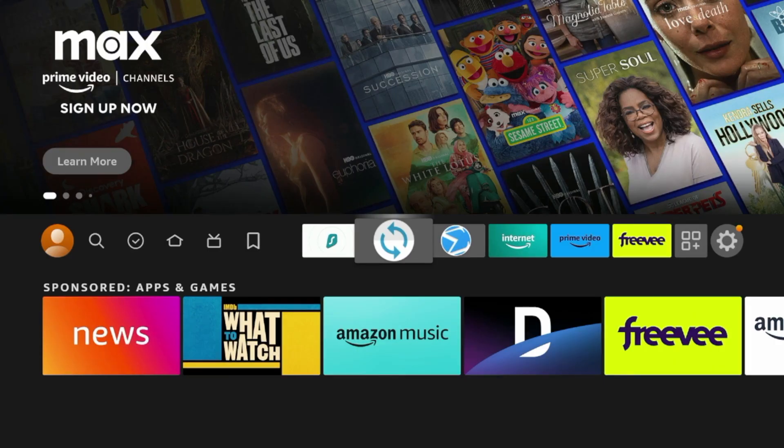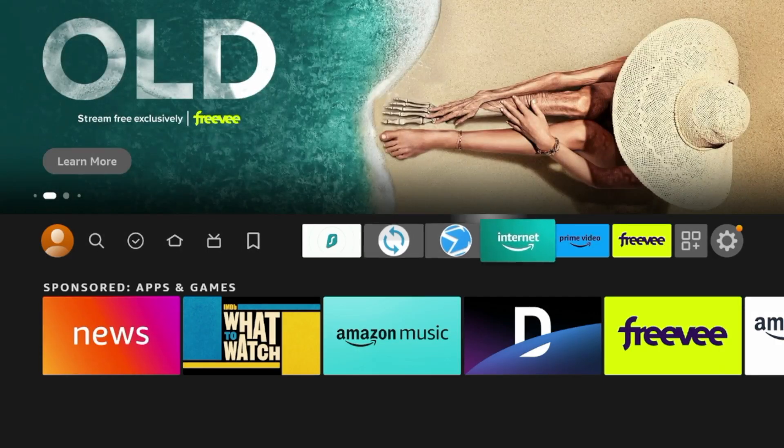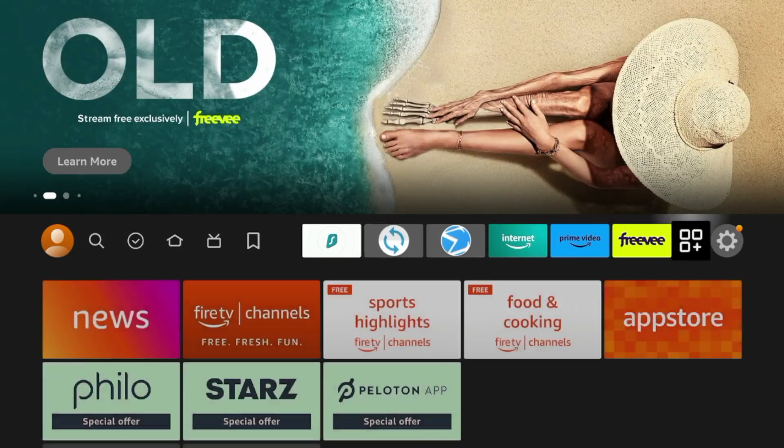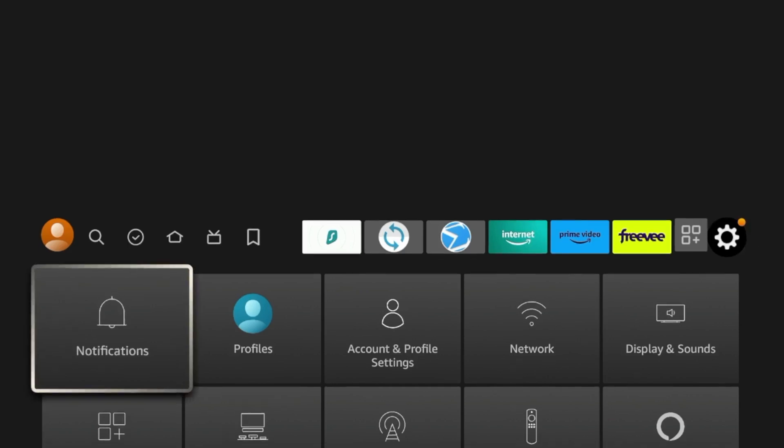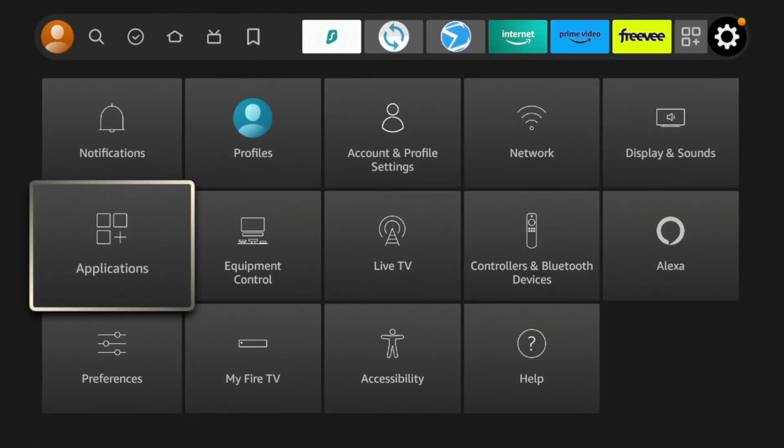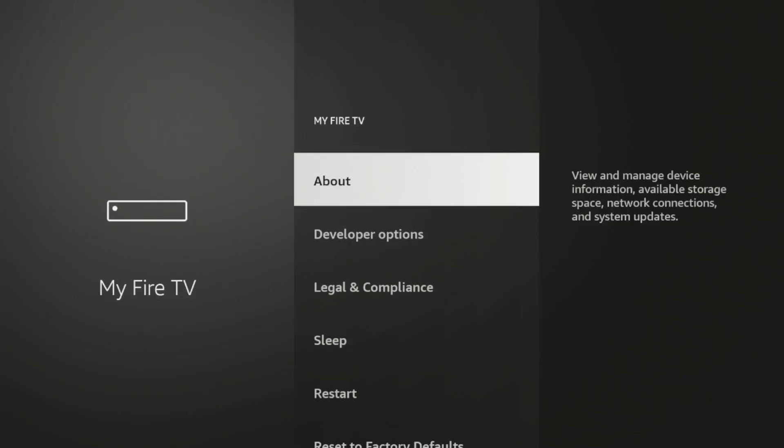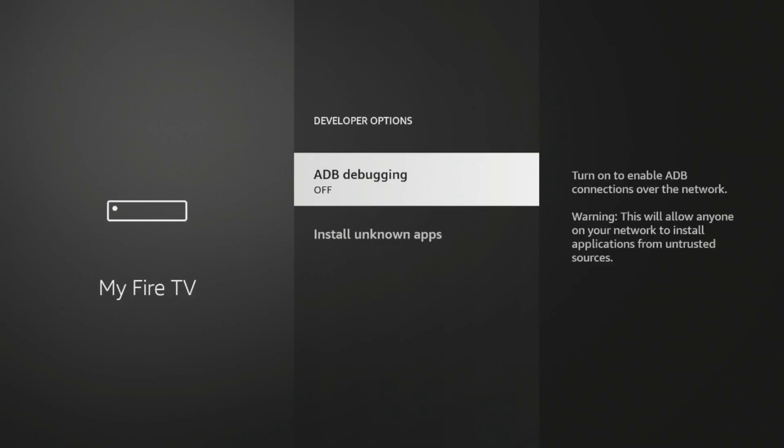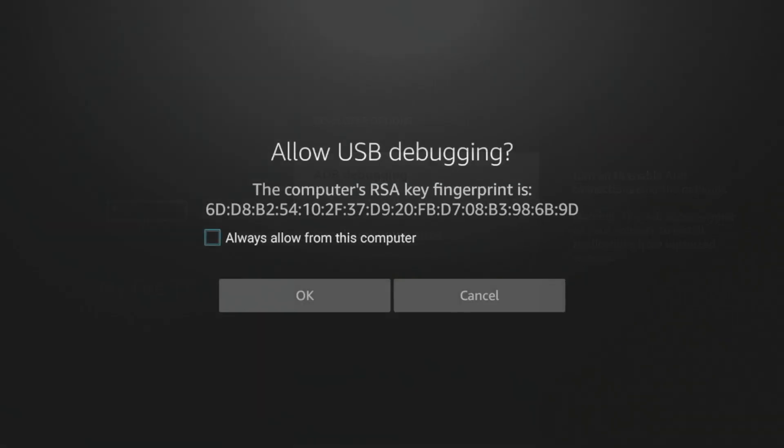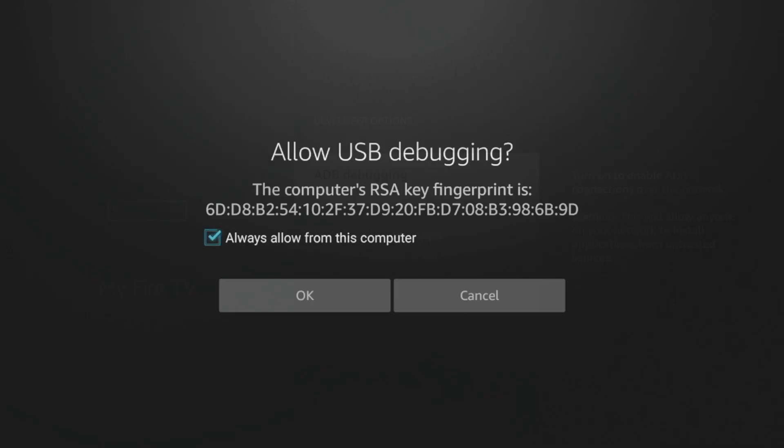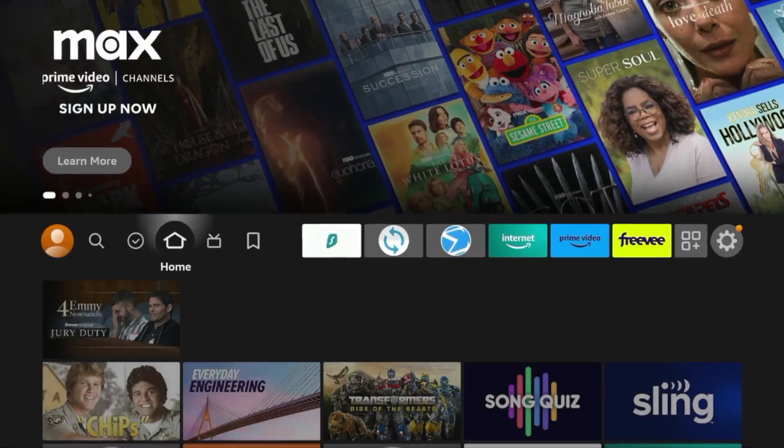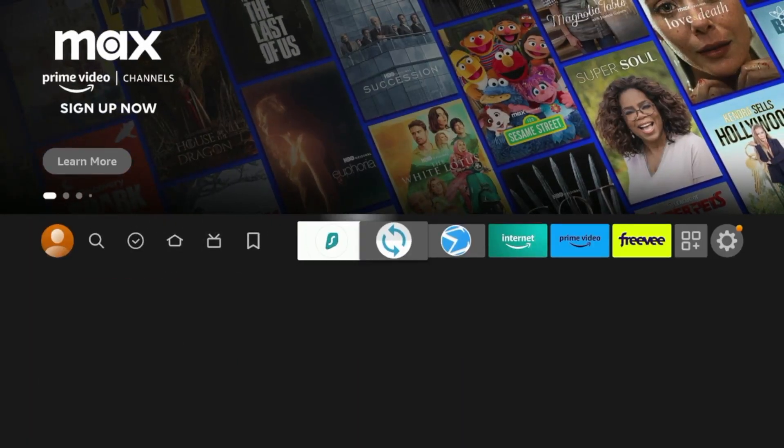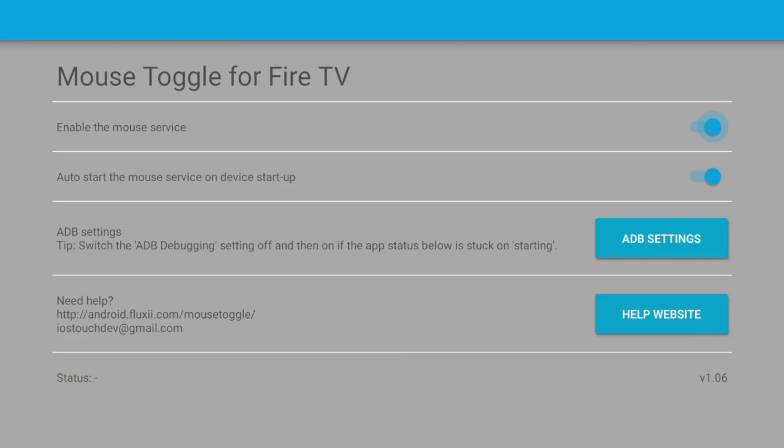Before launching Mouse Toggle, there is one more setting we need to change. I'm gonna hover over the Settings icon, click My Fire TV, click Developer Options, click ADB Debugging, and we must have that turned on in order to use Mouse Toggle. I would just check this here, and then click OK. Once you have ADB Debugging turned on, I'm gonna come back, and now we're gonna launch Mouse Toggle.